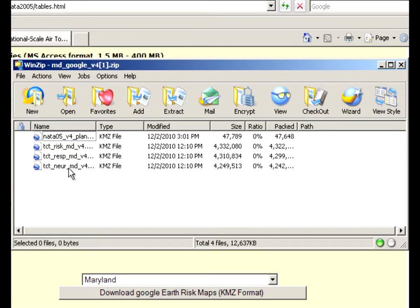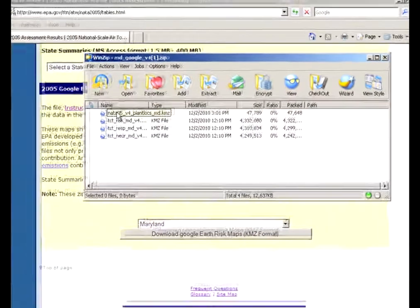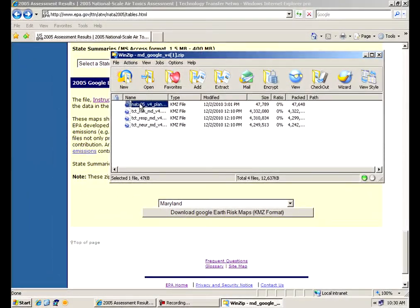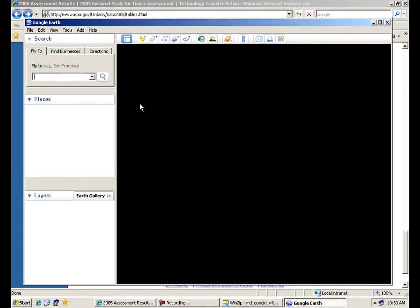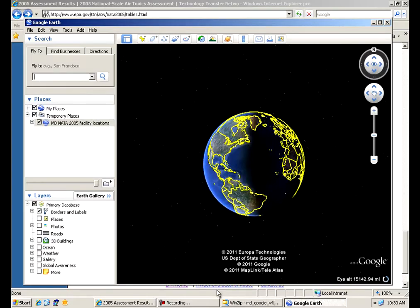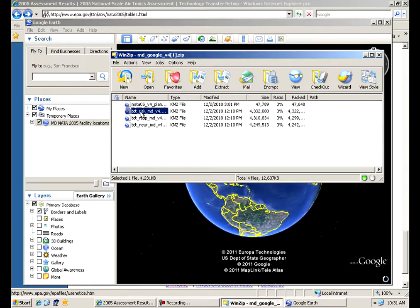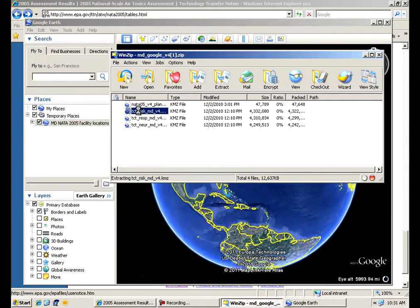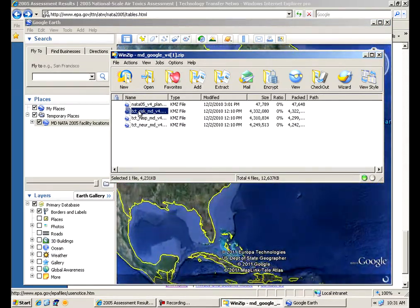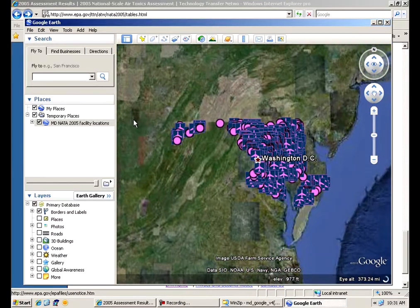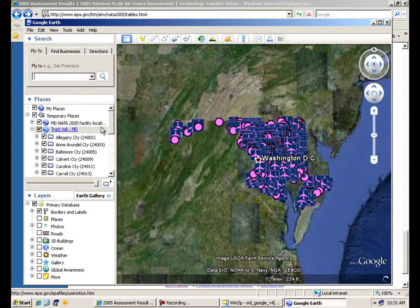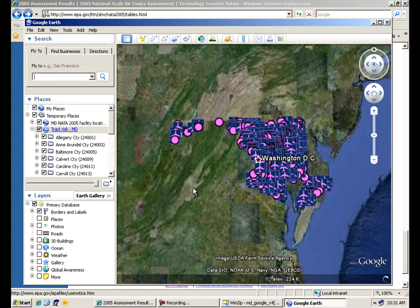You'll notice four different zip files that are contained within there. Simply click on any of these and it will launch Google Earth. There's four files, one that has the plant locations, one for the neurological risk, one for the respiratory risk, and one for the cancer risks contained within this file.